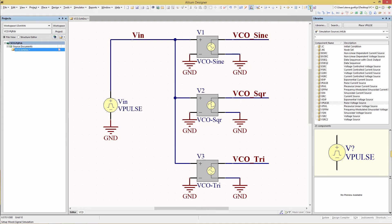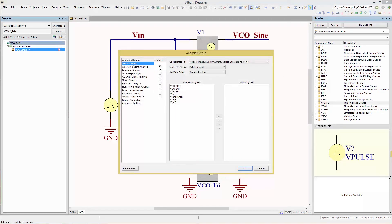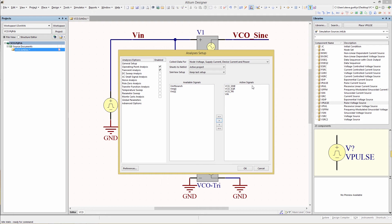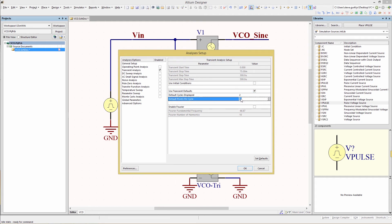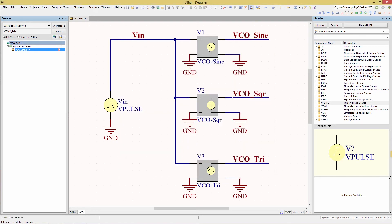Now we're going to go to our simulation setup. Under general setup, include all three outputs as well as the VIN input, and make all those active signals. You don't want an operating point. For the transient analysis, make sure you have 'use transient default' enabled. Set the default cycles displayed to 2 and the default points per cycle to 1,000. Now we're going to run our simulation.